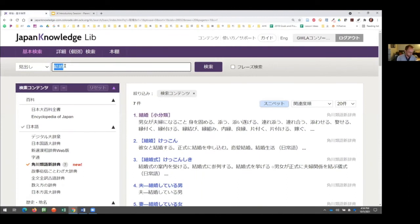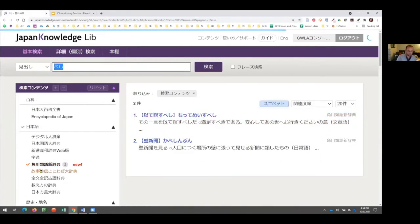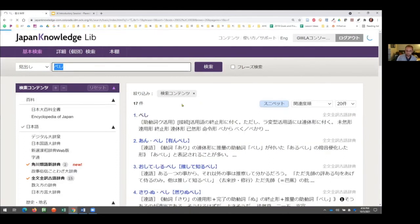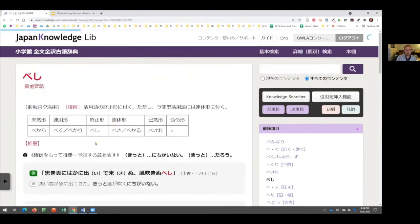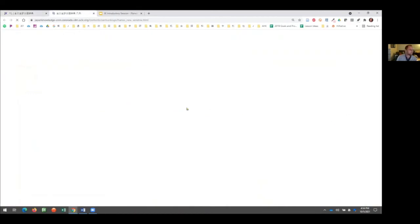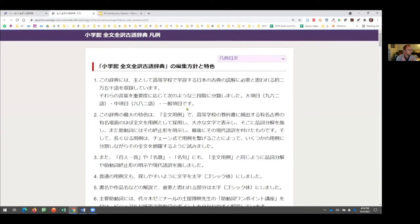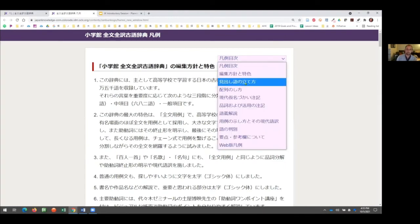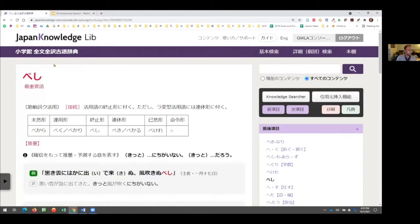In the Zenbun Zenyaku, the beshi entry shows a variety of information: conjugation information, grammatical notes, the first definition, an example sentence, the source it came from, and a modern translation of the example sentence — just a lot to work with. There are also more definitions for slightly different uses of beshi, its conjugations, and so on. One feature I haven't pointed out yet but is in every resource: the hanrei button. This is like the explanatory notes of a book. A lot of Japanese reference works have sophisticated sets of symbols to quickly communicate important information, and it's worth your time to be familiar with the hanrei section of each resource.